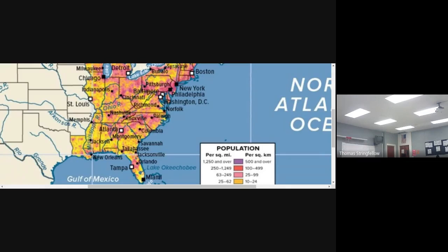The next question is: which region of Florida is most densely populated? We're going to divide Florida into the northern section, the central section, and the southern section. The northern section has Tallahassee and Jacksonville in it. The central section has Orlando and Tampa in it. The southern section has Miami in it. Based upon that, which of those sections of Florida has the most densely populated areas?